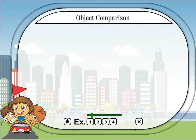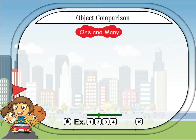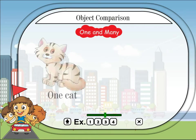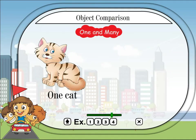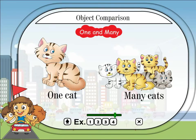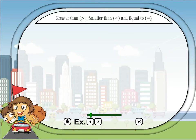Object comparison: one and many. One cat. Many cats. Greater than, smaller than, and equal to.